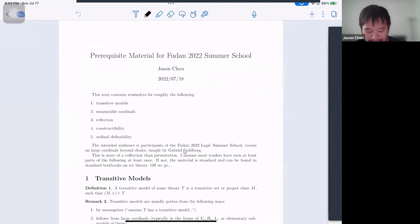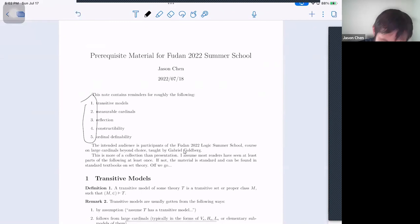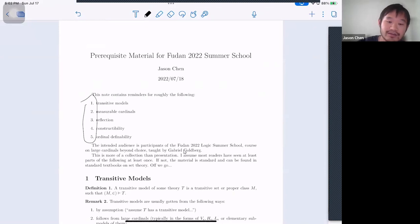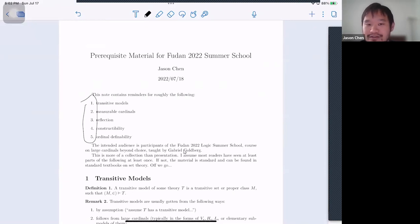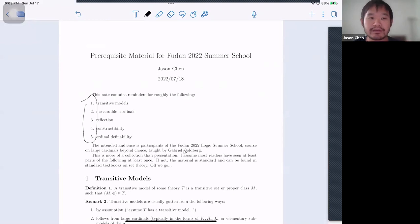He wrote back with the following five topics: transitive models, measurable cardinals, reflection arguments, constructability, and ordinal definability. As you can see, these are pretty simple and normal topics — nothing too involved. Large cardinals beyond choice is a very self-contained topic.